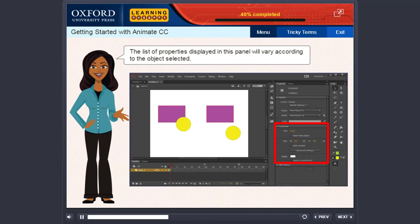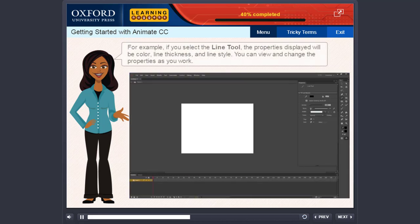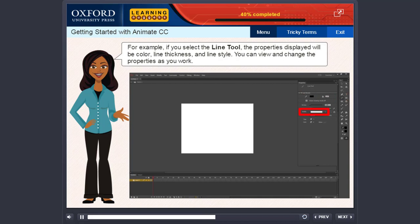The list of properties displayed in this panel will vary according to the object selected. For example, if you select the Line tool, the properties displayed will be Color, Line Thickness, and Line Style. You can view and change the properties as you work.